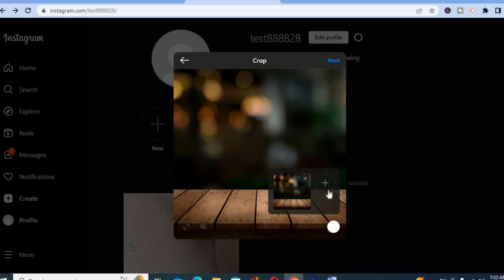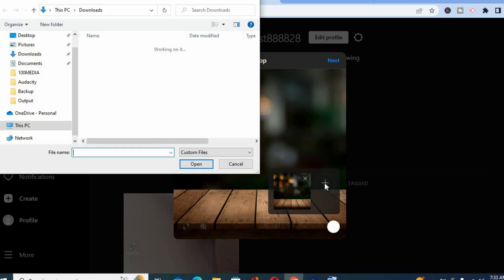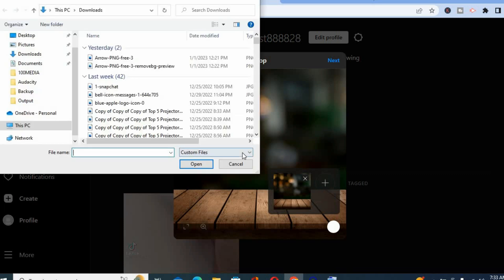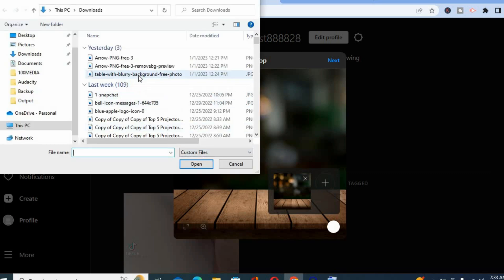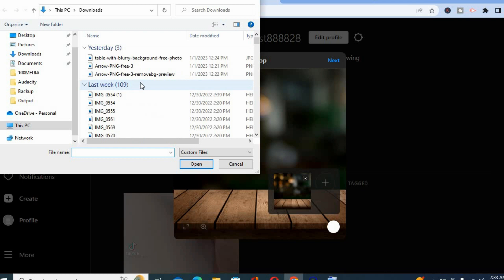Then you will see the option plus. You are going to tap on the plus and from here you'll be able to select the second picture that you would like to upload. Then tap on open.